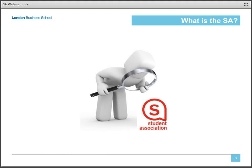So what exactly is the Student Association, or the SA as we call it? Well, the simple definition is, it's everyone. Every single student at LBS across all our different degree programs is a member of the SA. We are an autonomous, entirely student-led organization. Our executive committee is made up of junior and senior officers with functional roles, as well as at least one officer from each degree program. We act as a voice for all students, with the overarching goal of continuously improving the student experience at LBS.